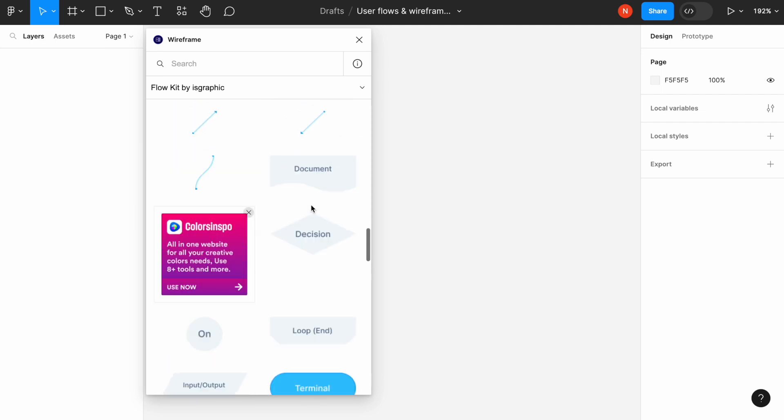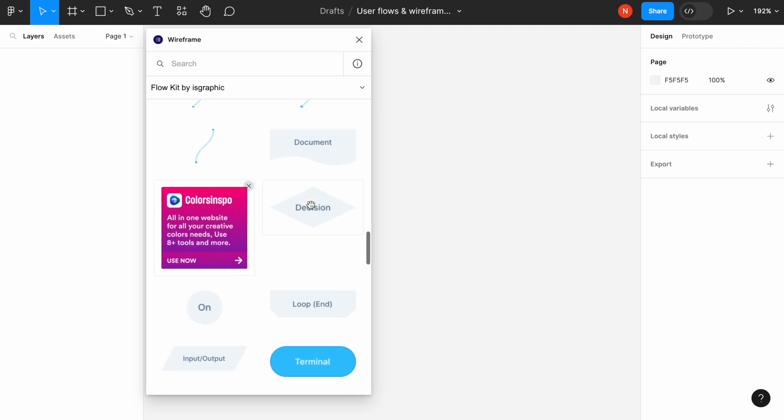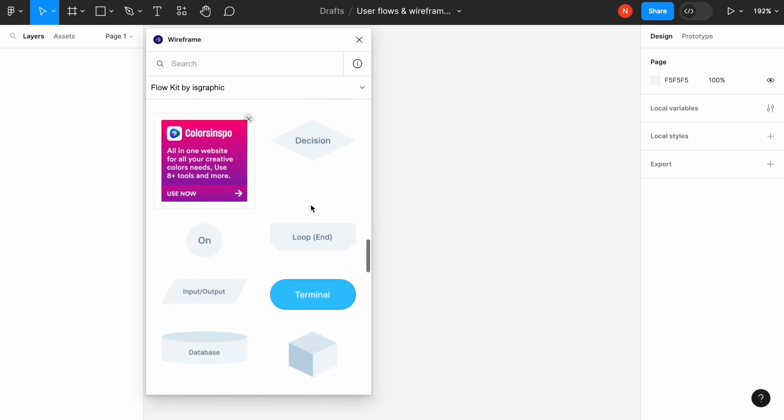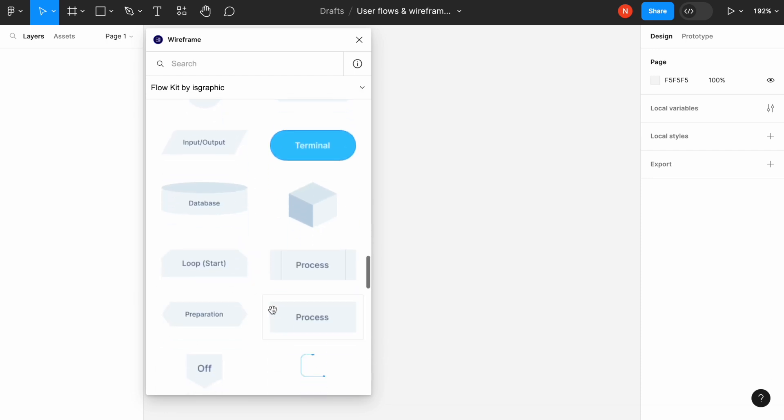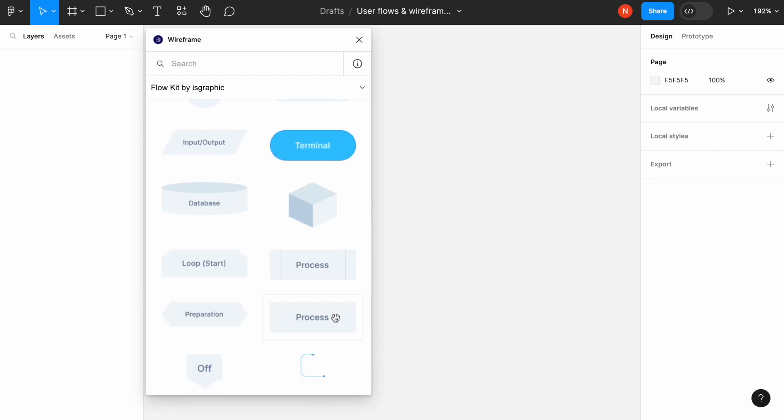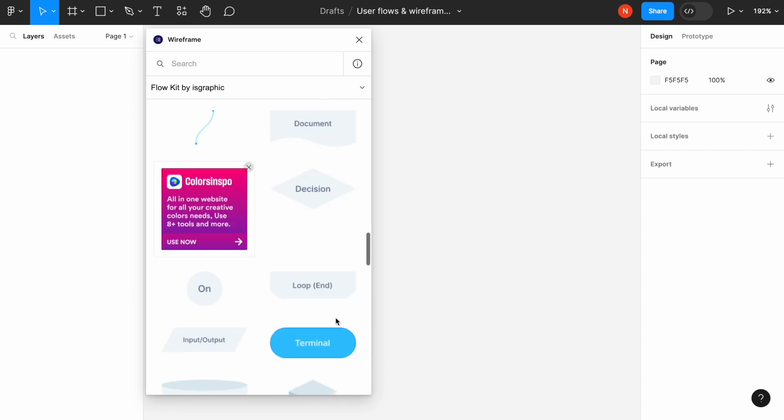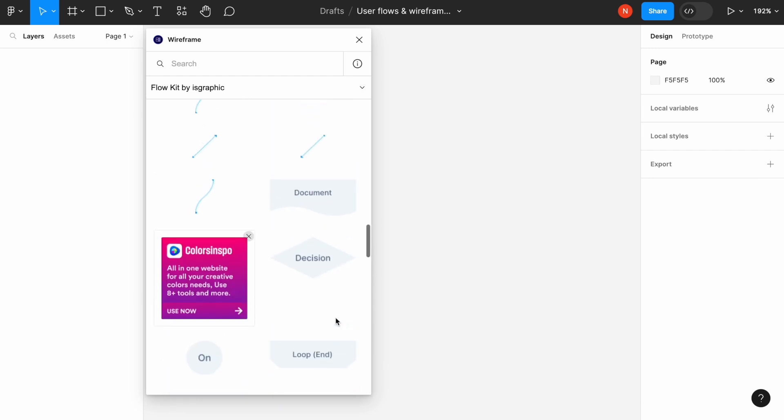And I will use basic components that every user flow have. These are entrance point and process, and also the arrows, of course.